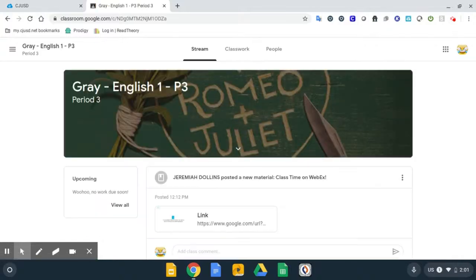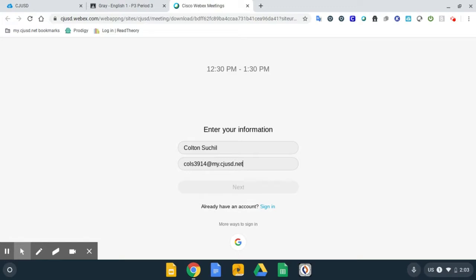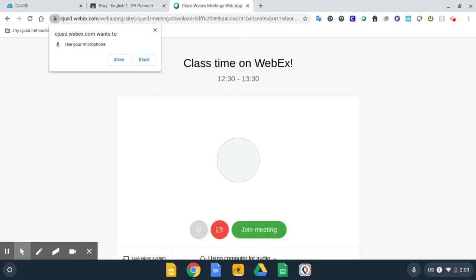After entering your classroom, look for a posting from your teacher inviting you to join a WebEx. Clicking the link to join the WebEx will take you to a screen like this one. All you need to do is enter your full name and your email address, then click Next.